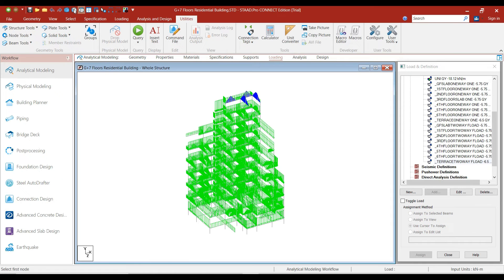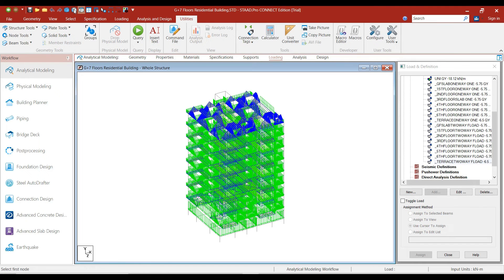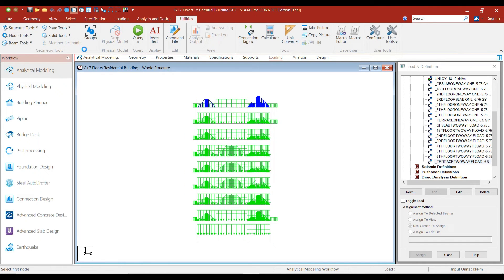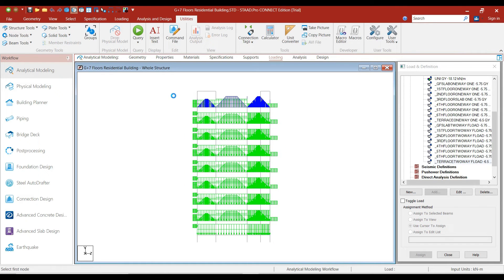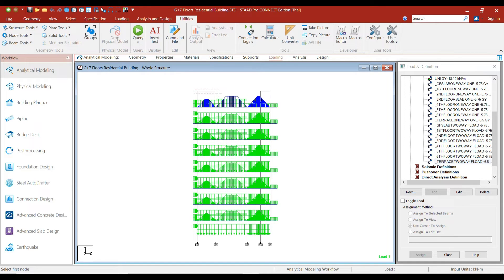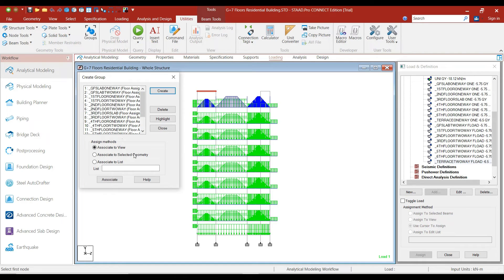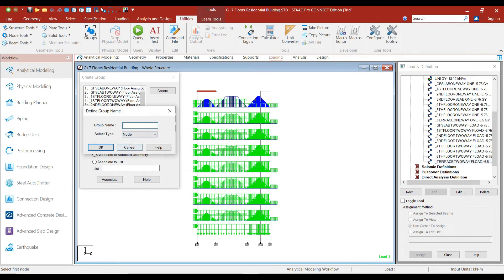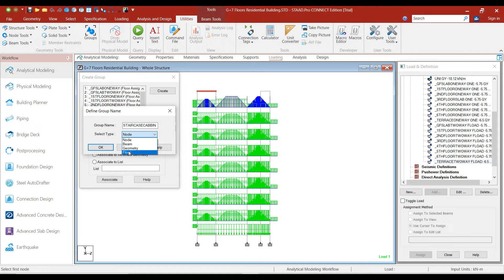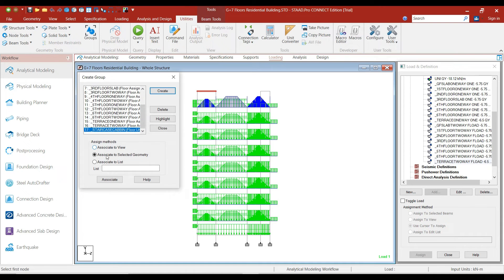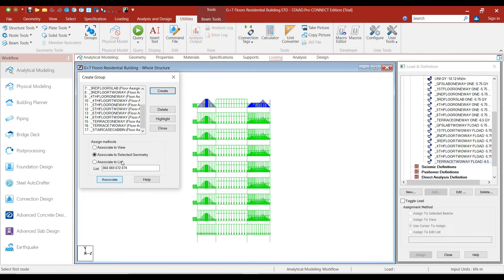First, activate the side view. Select this slab of the staircase cabin. We need to create the groups first. Click on Groups option. Create the group with the name as Staircase Cabin. Select the type as Floor. Click OK and click on Associate.